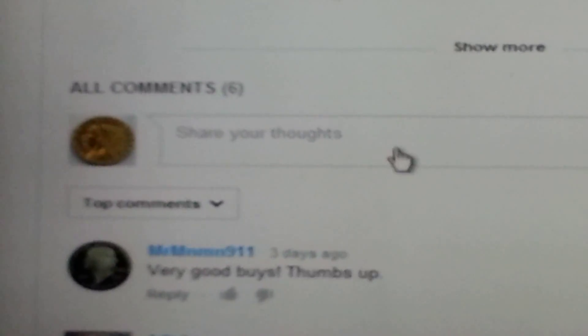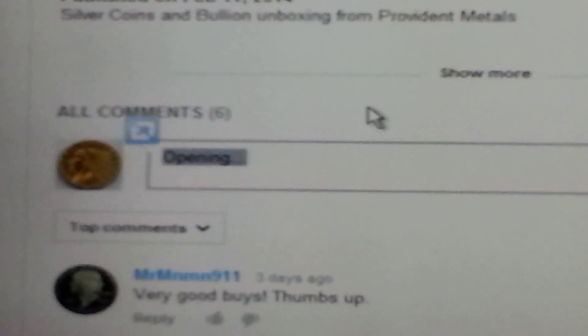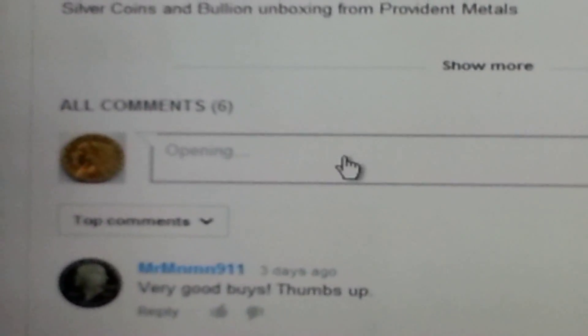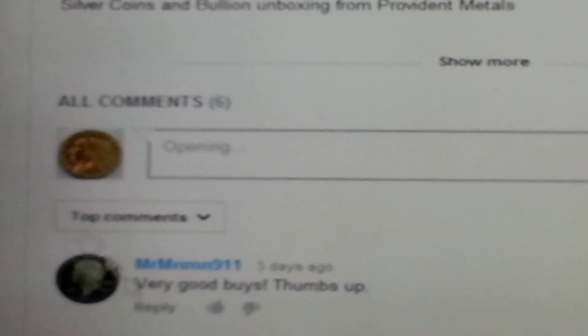Hello. I need some help here. I'm trying to reply to comments or just make a comment on any page. I click in the box and it just says 'opening' and I never get a cursor in the box, no matter what I do. And also, if I try to reply to a comment, it doesn't do anything at all.